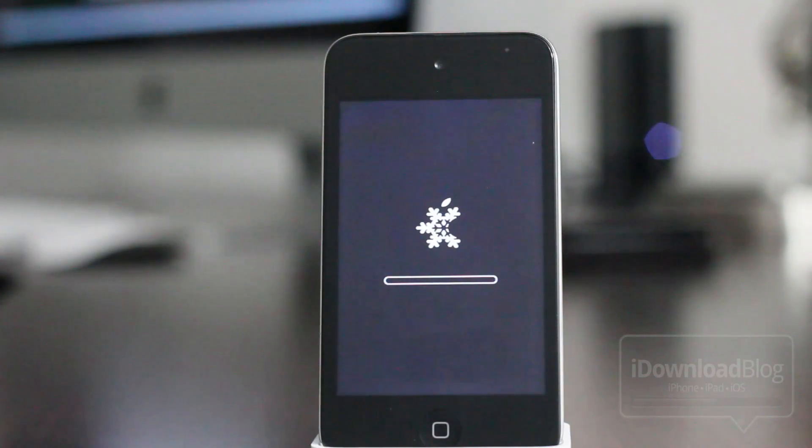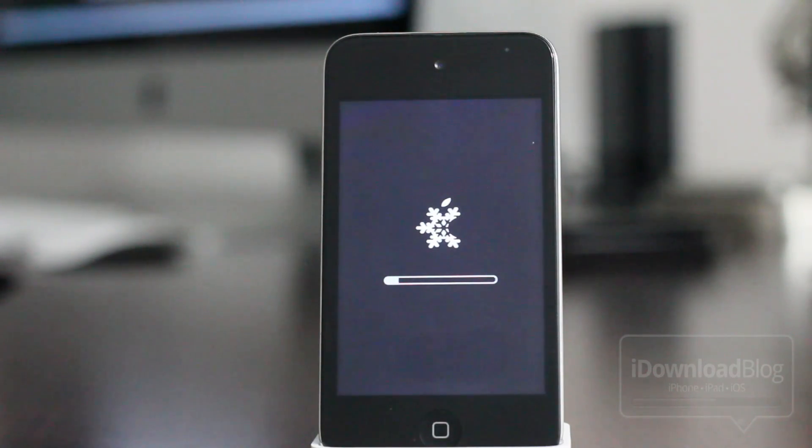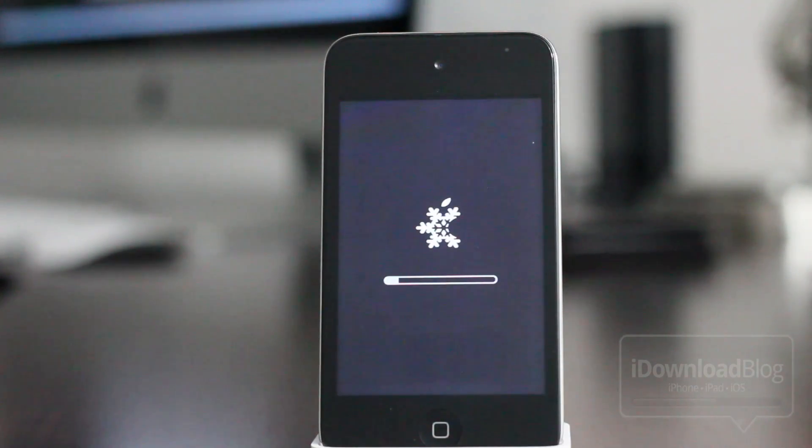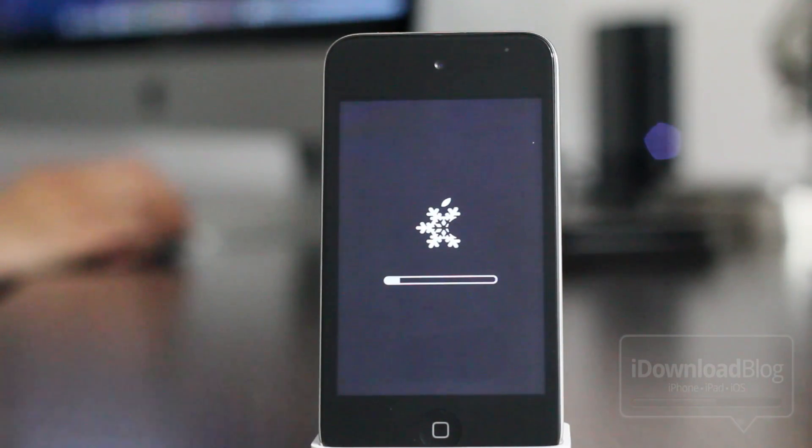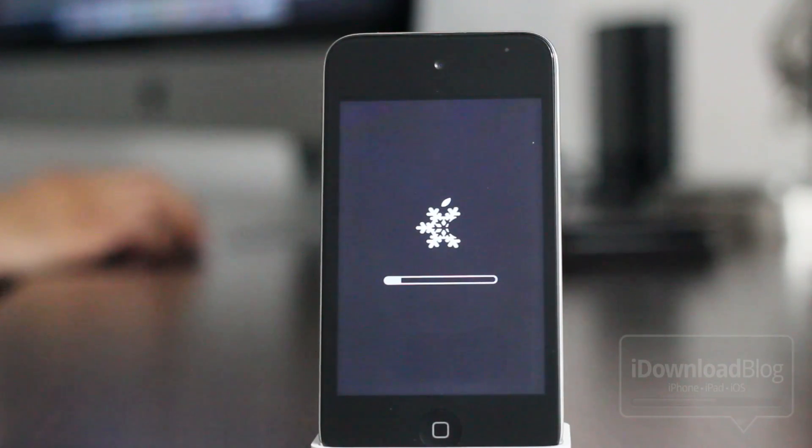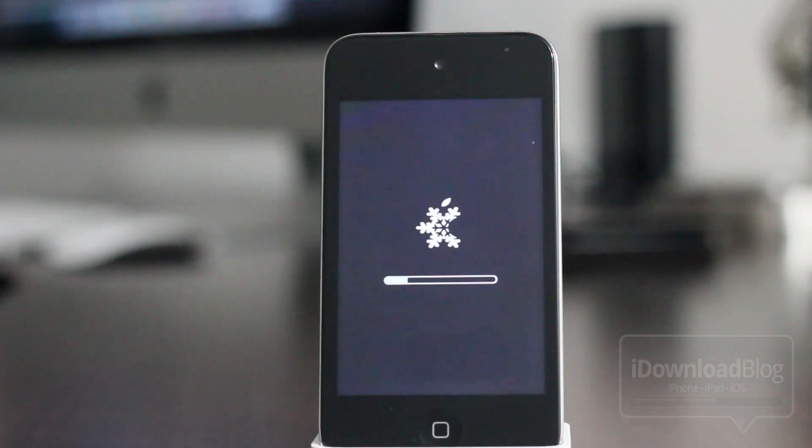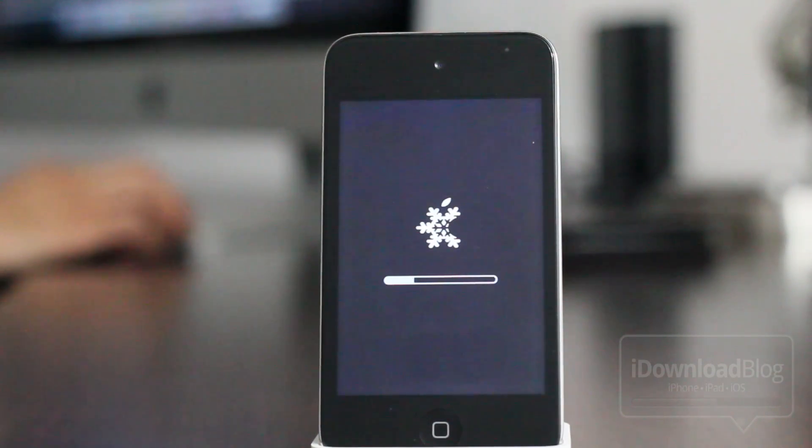This takes a while. This is just like a normal restore, except you're restoring using the custom firmware. And this will include Cydia. So that'll allow you to install all your favorite jailbreak apps and tweaks and whatnot.